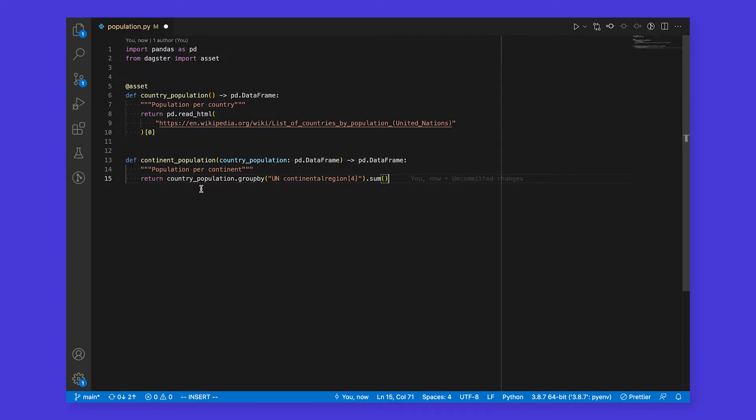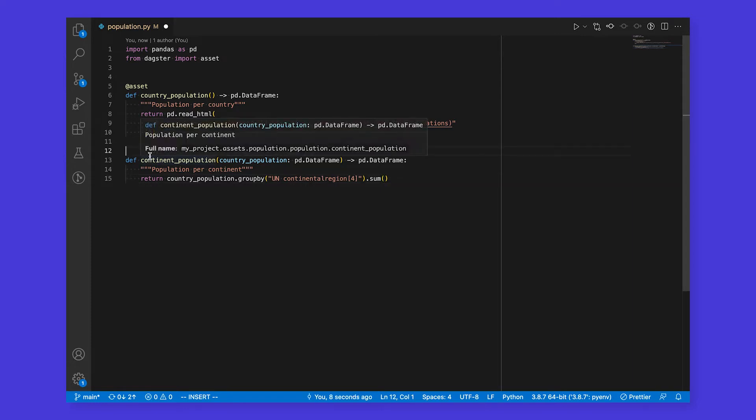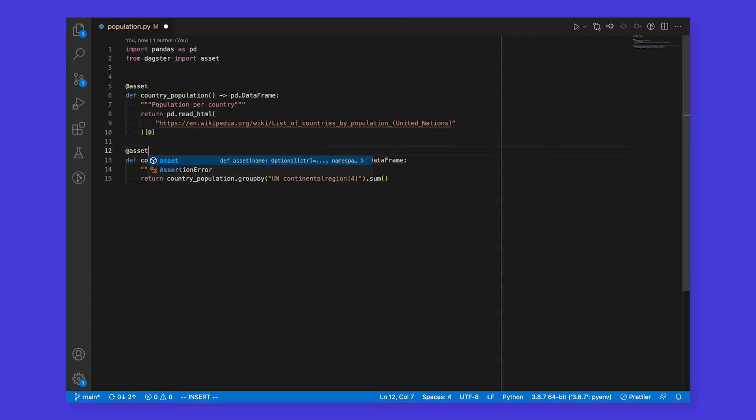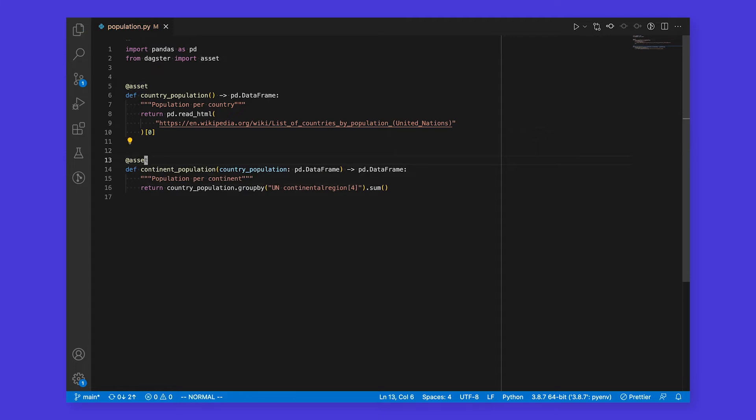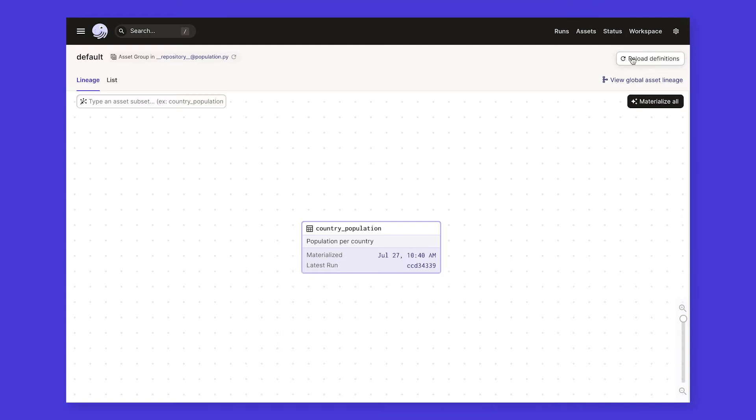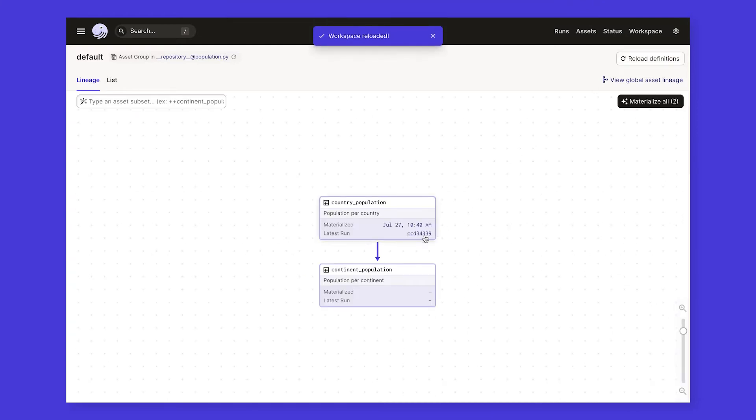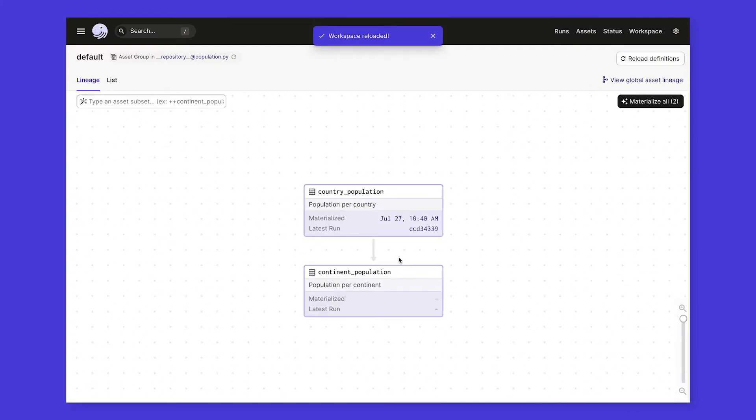We define a data dependency simply by adding an argument to our function with the name of the asset that we want to depend on. Once we turn this into an asset, Dagster will handle the rest, from creating a lineage link between these two assets, to loading the contents of country population as input to this function when it comes time to run it. If we go back to the UI and reload our definitions, we'll see our new asset, which indeed depends on country population. We can now kick off a run to refresh one or both of these assets.